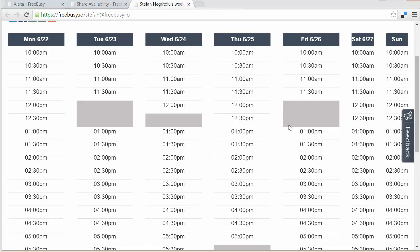Of course in the public view when you share your availability these details aren't available, but when Alexa talks to you directly then she has access to the details of your events. So let me show you the following example now.